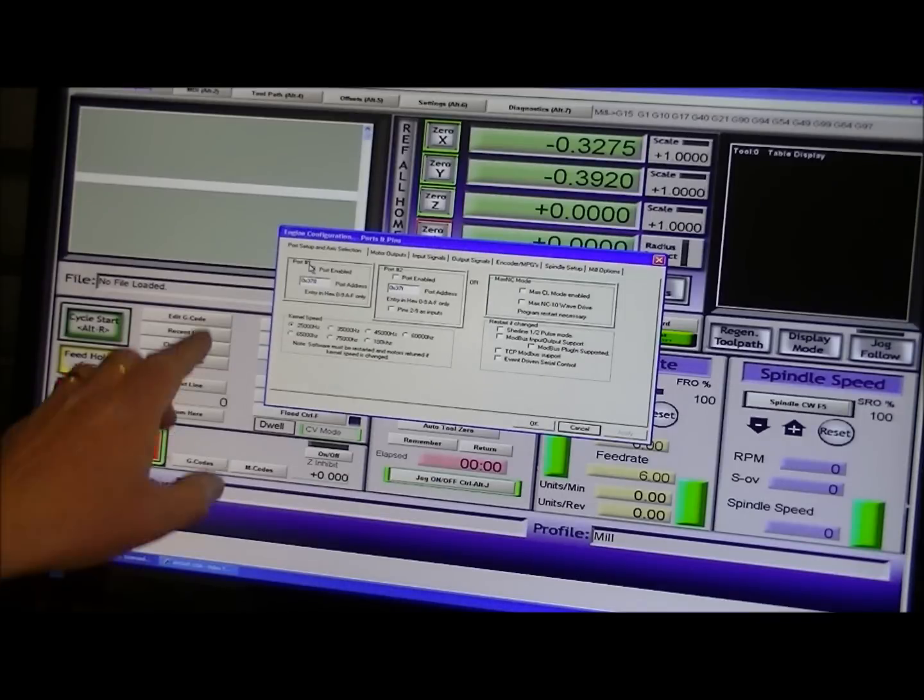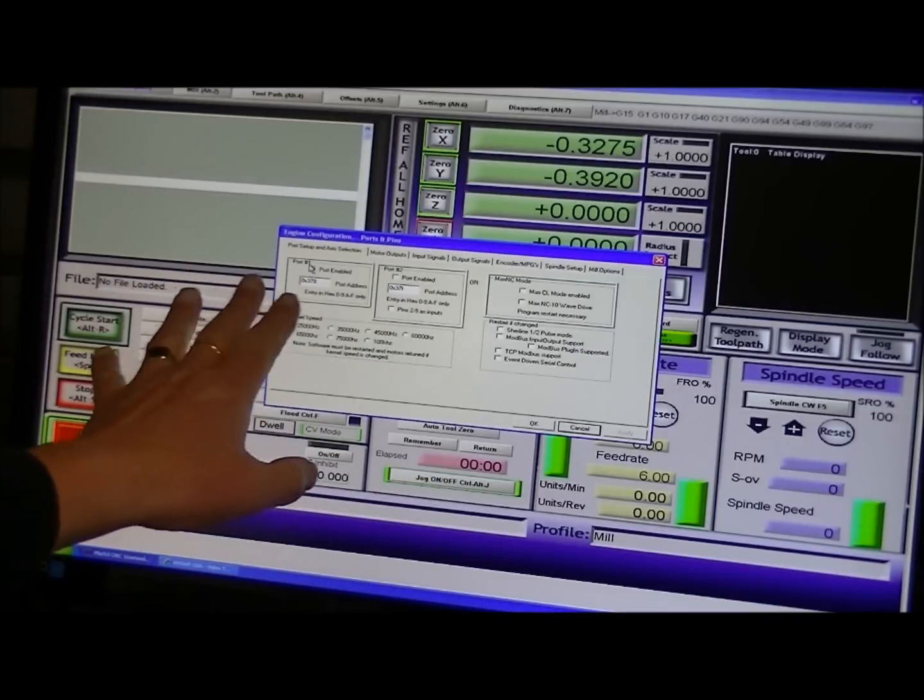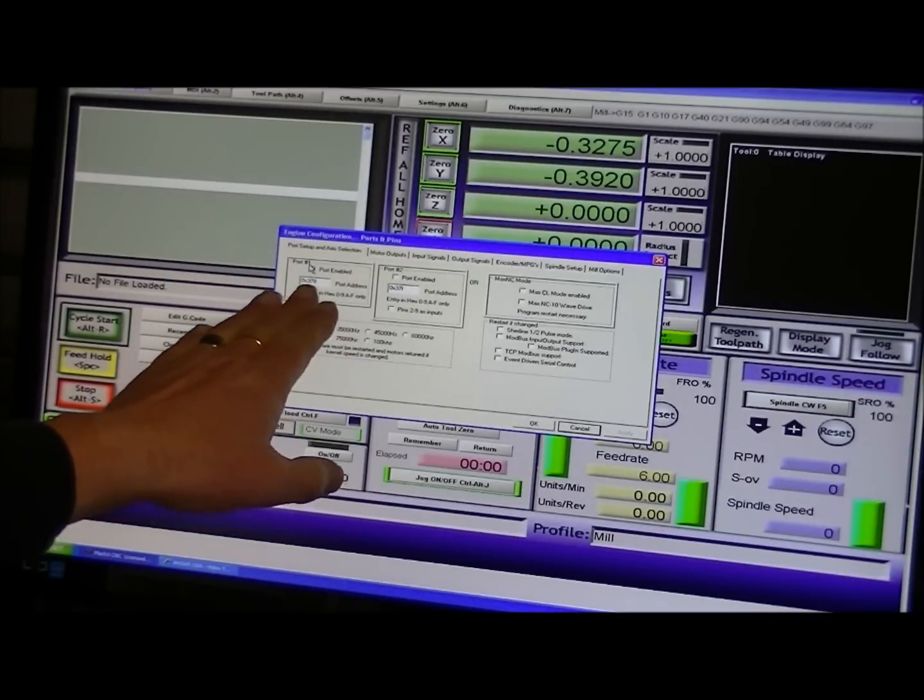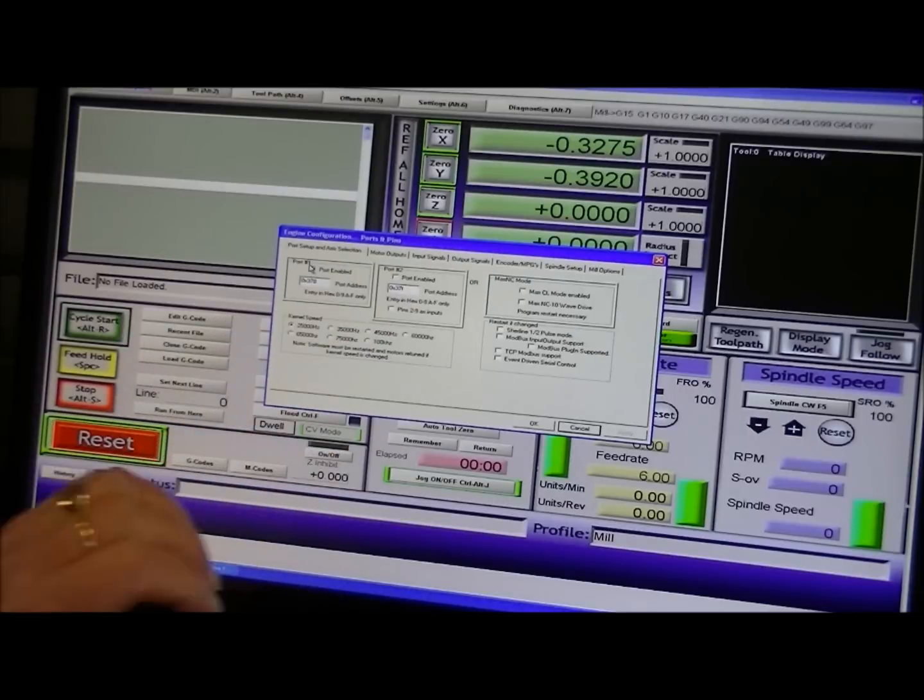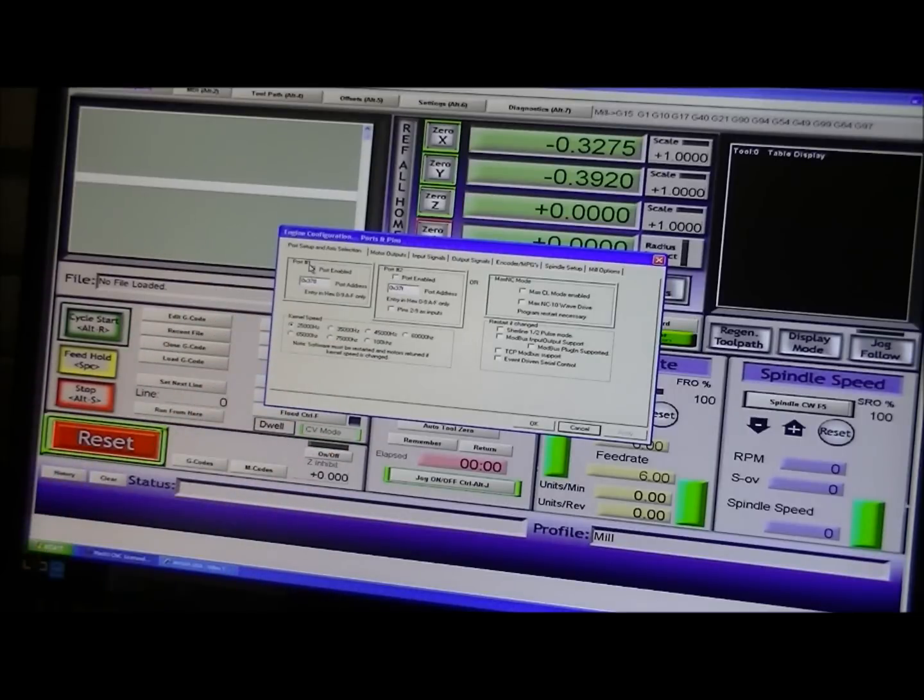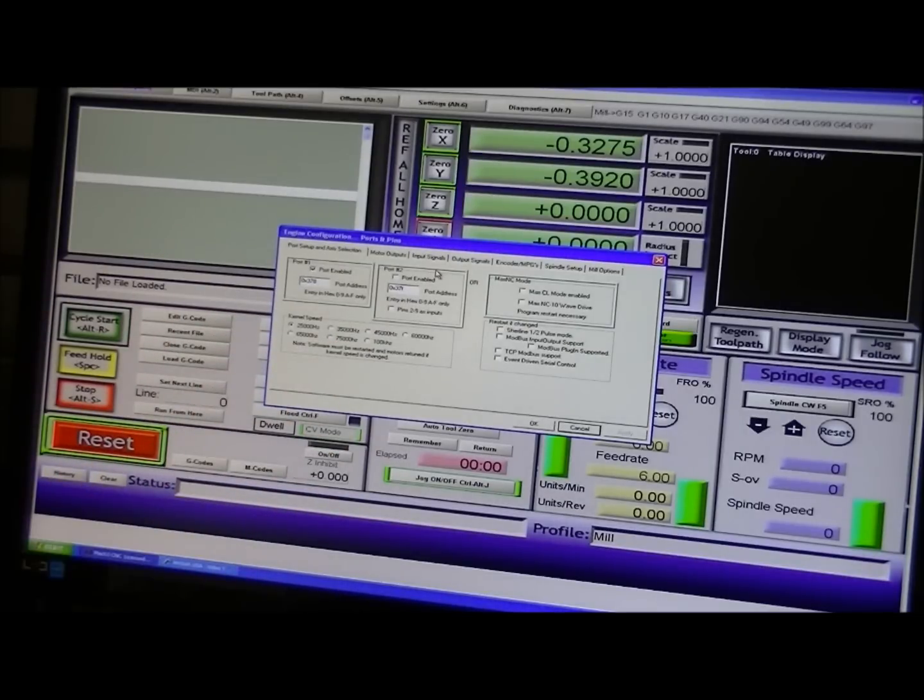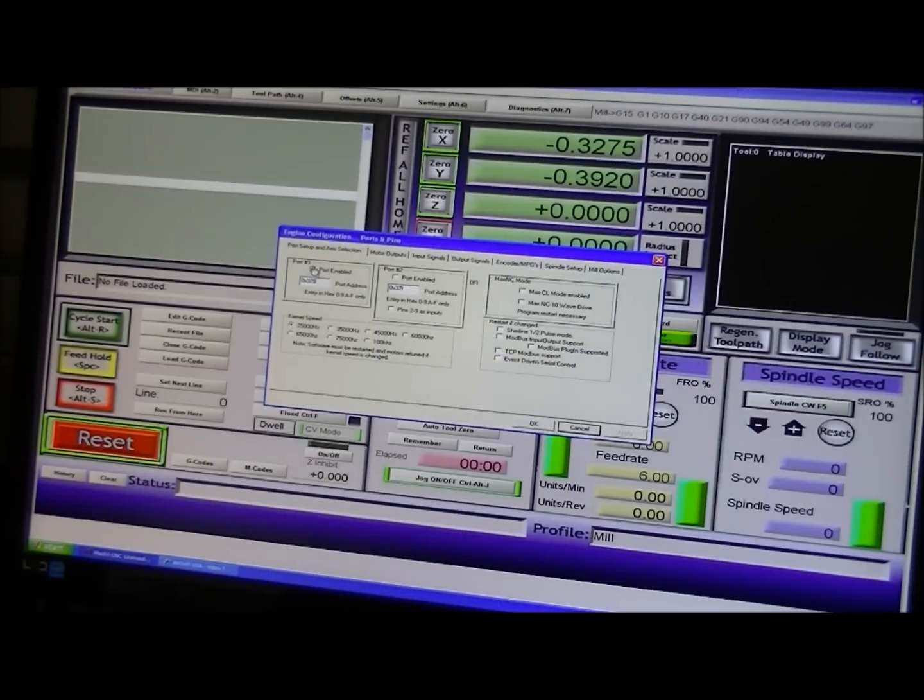Mach 3 will, you don't have to actually put in any other figures and 378. Mach 3 will put any other digits in for you. And you tick to enable that port.